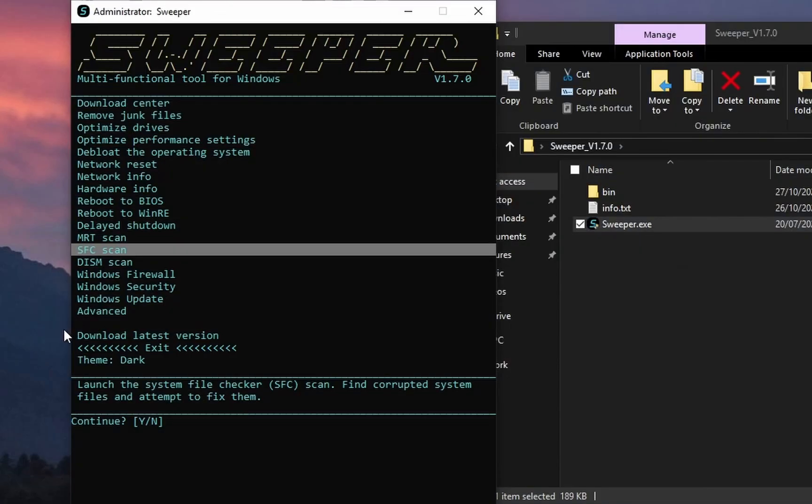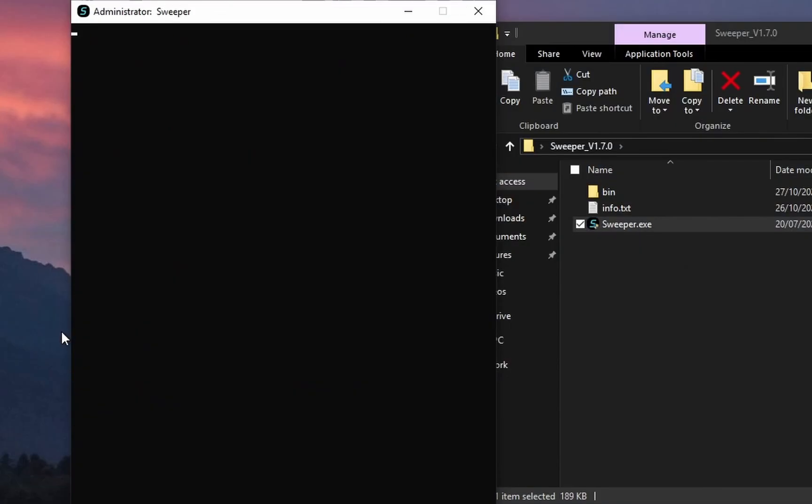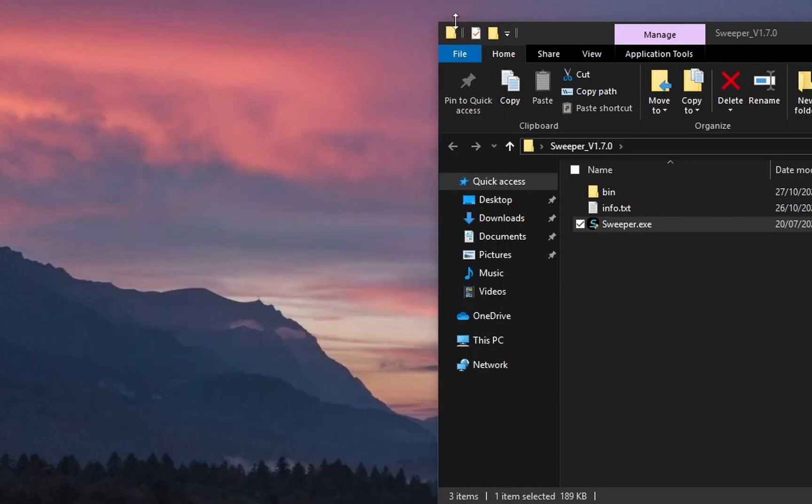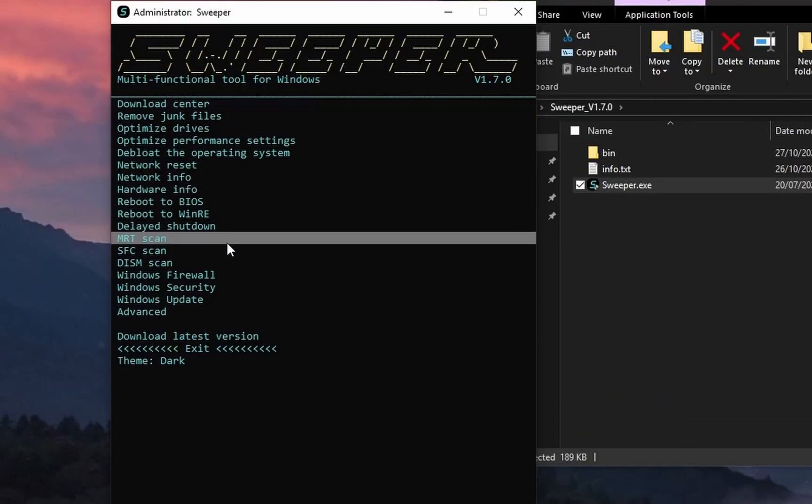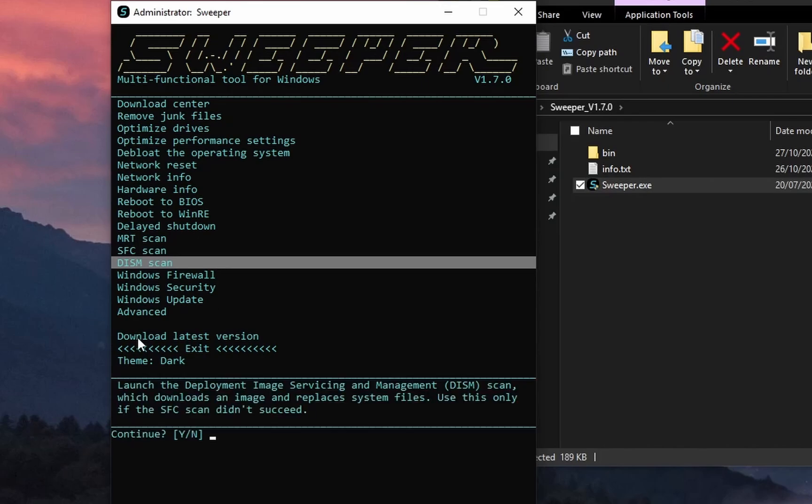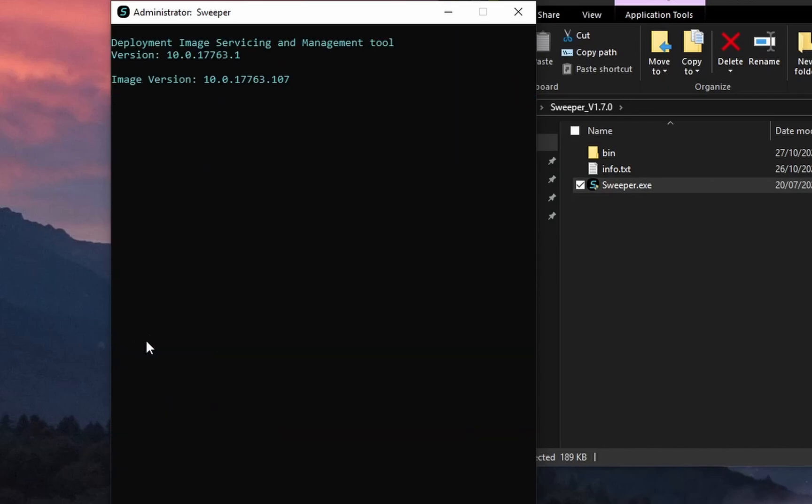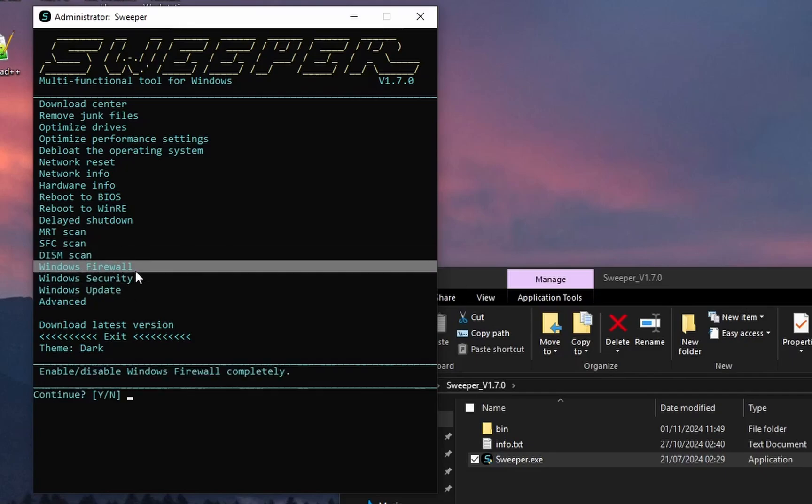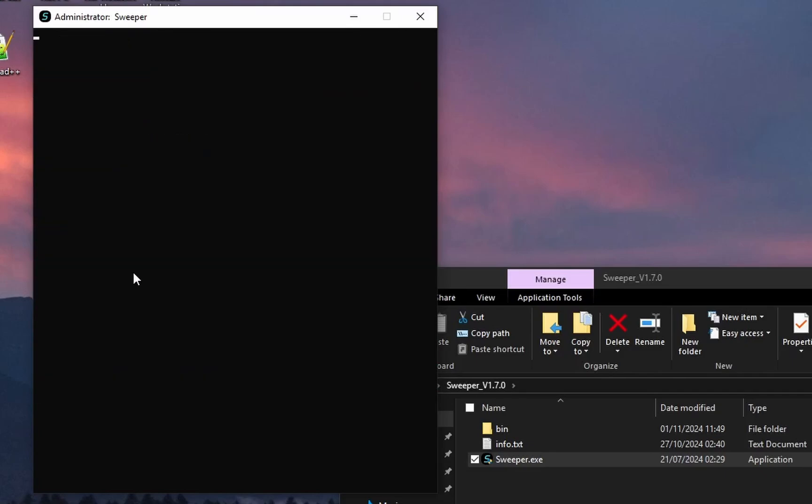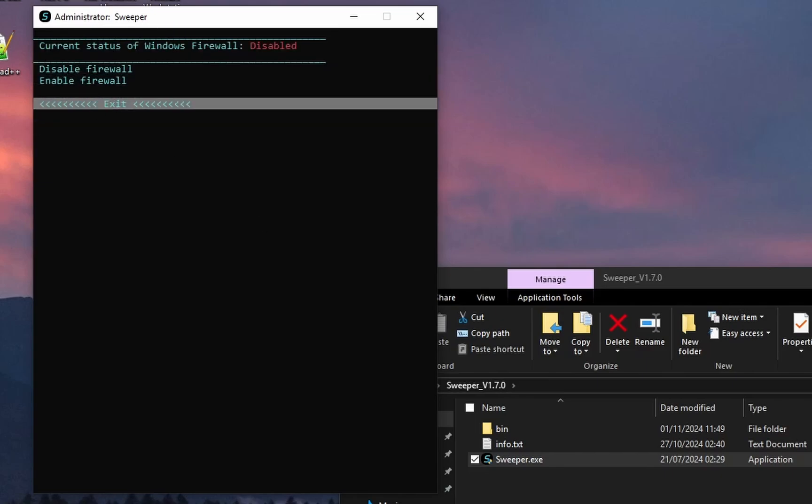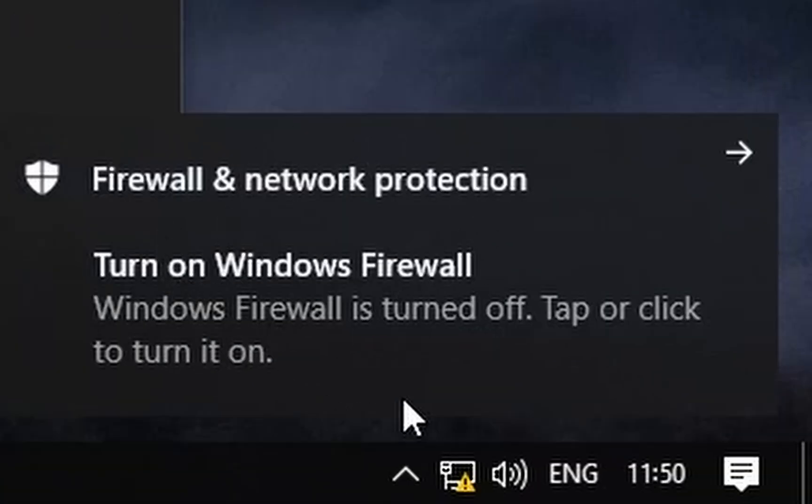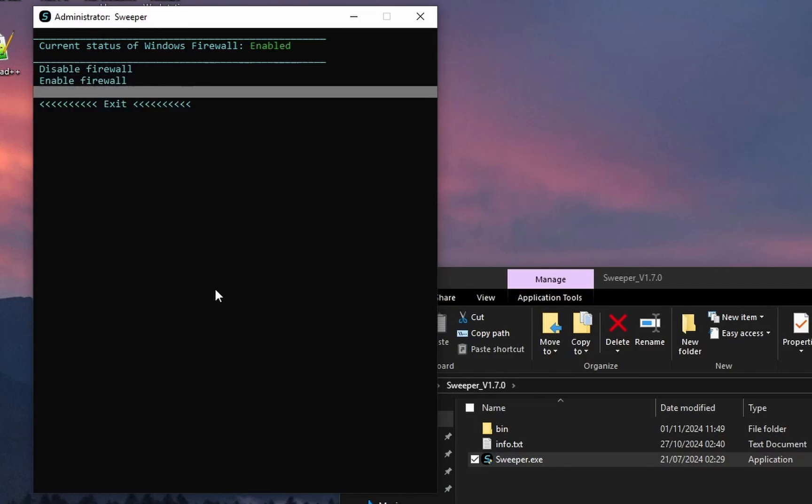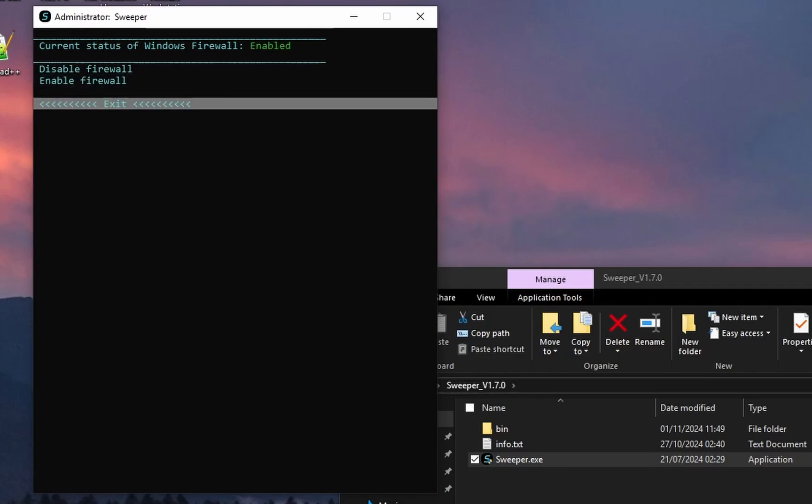Let's try the SFC scan. I'm actually going to skip this. Let's try the DSM scan. Actually, I'm going to skip that too. And now, let's try the Windows Firewall option. It works. I'm not recommending disabling firewall though. It's a security risk.